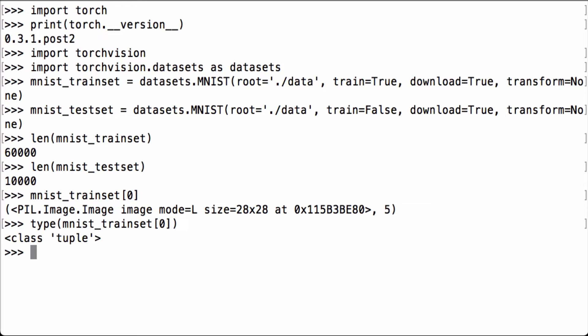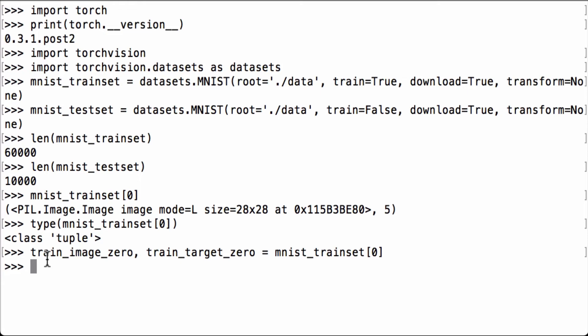Let's use the Python variable assignment convention to get the image and integer into two separate Python variables. The first element of the tuple goes to the Python variable train_image_zero. The second element of the tuple goes to the Python variable train_target_zero.